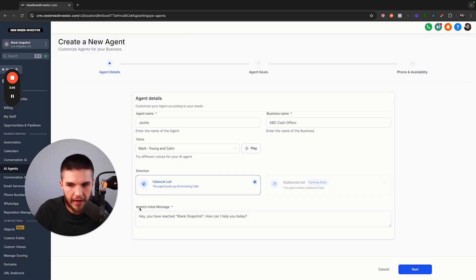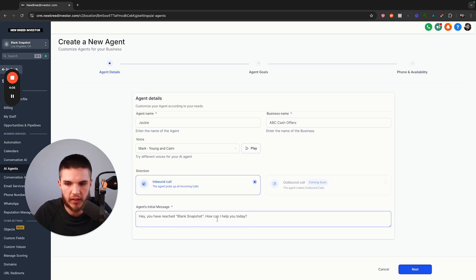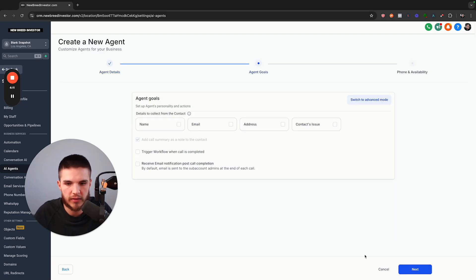Now we have the agent's initial message. Basically, once we call this actual system number here, it's going to say whatever's written here. So I'm just going to leave this right here and click next.